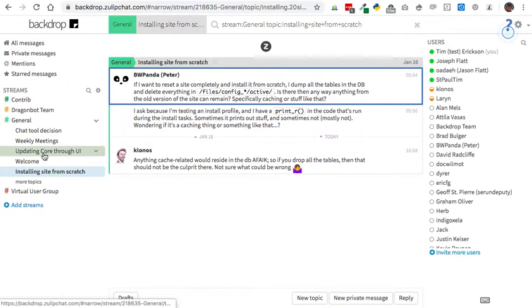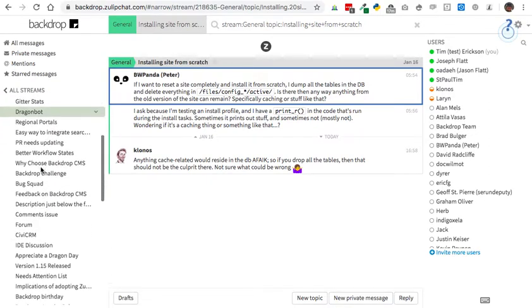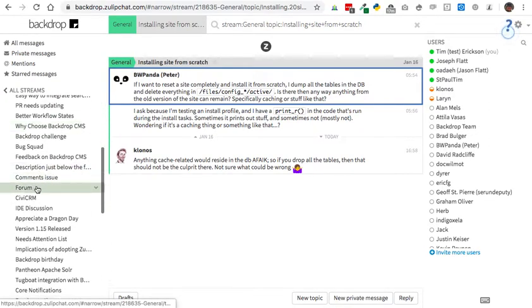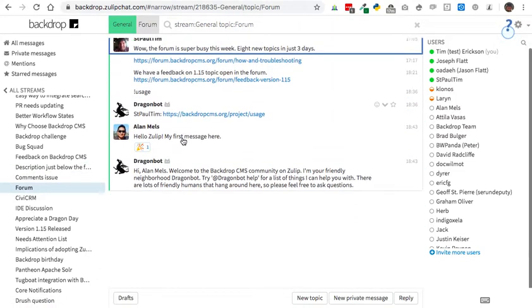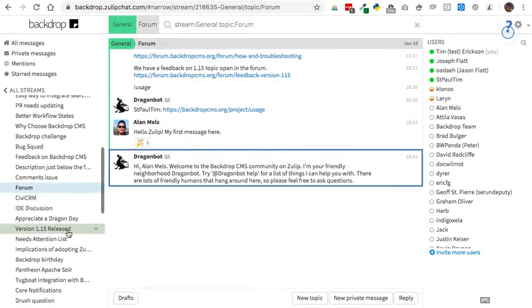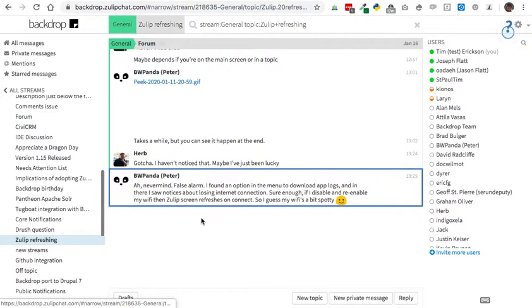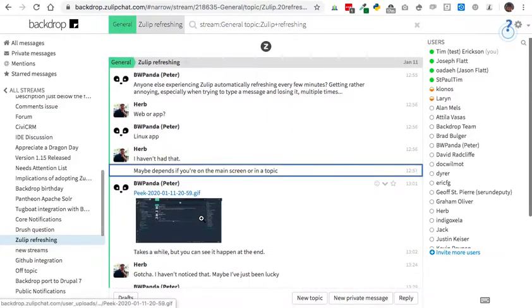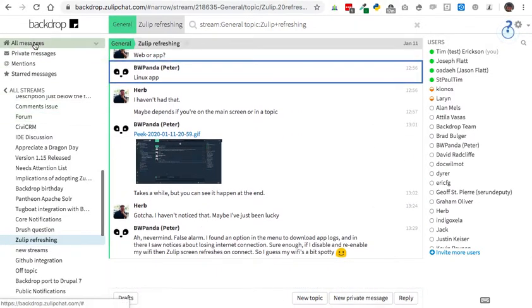Over on the left side here, you can actually scroll through and see very old topics and click on any of them, and again see all of the messages with that topic. Let me do one more Zulip refreshing. There we go. These are all the messages in that topic.